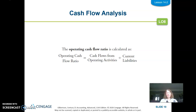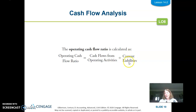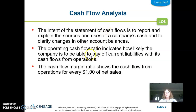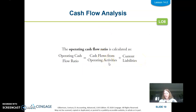The operating cash flow ratio is calculated as cash flows from operating activities (from the statement of cash flow) divided by current liabilities (from the balance sheet). This is similar to the current ratio — it measures our ability to pay off current liabilities. Just like the current ratio, we want this to be 1.0 or greater. Write that in your notes: 1.0 or greater is the desired number.